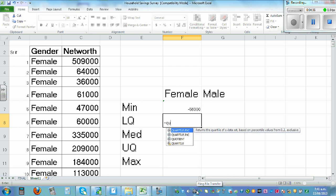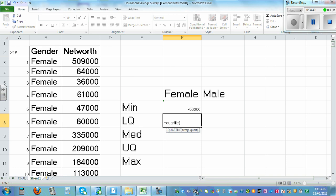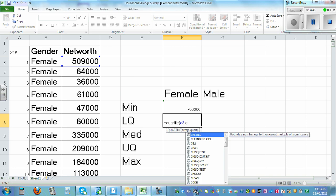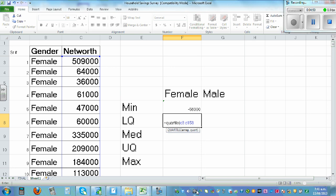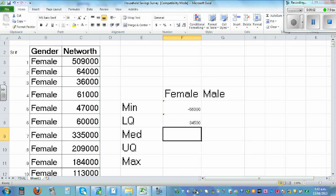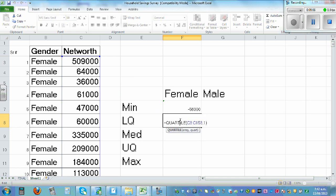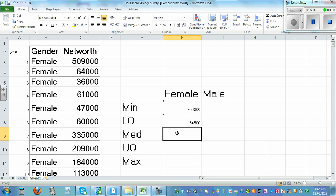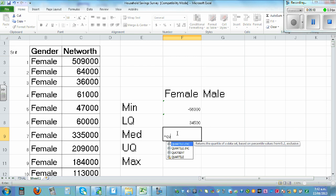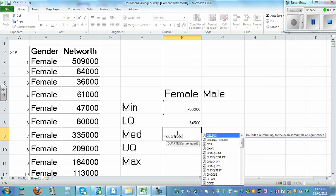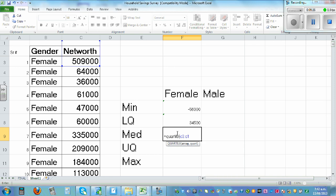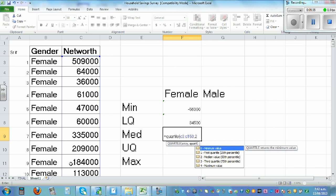For lower quartile, type equal QUARTILE, open bracket, C3 colon C153 — it will highlight the whole data — then comma 1 and close the bracket. If you click on that you can see it is highlighted from C3 to C153. For median, which is the second quartile, type QUARTILE, open bracket, C3 colon C153, comma 2, then enter. C stands for the column and the number stands for the row.